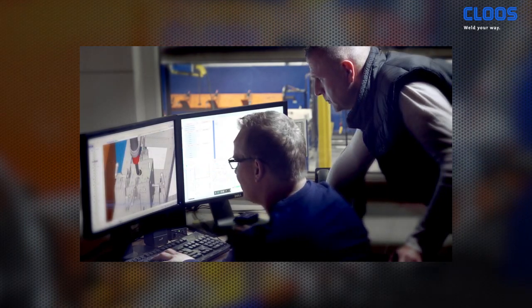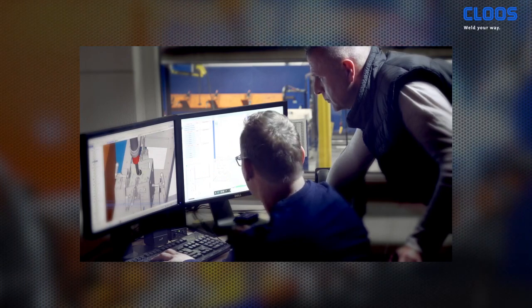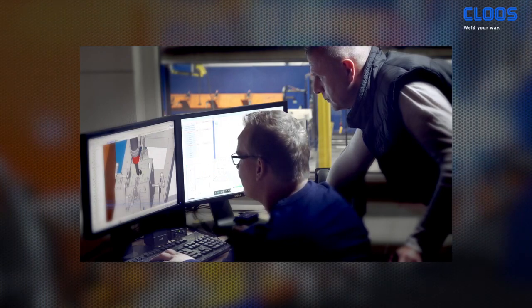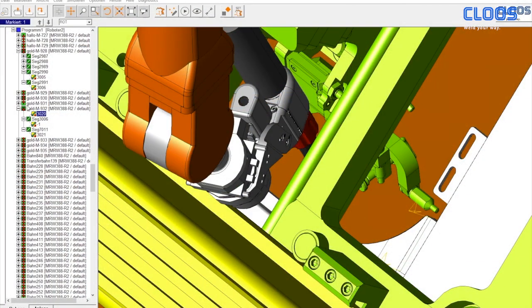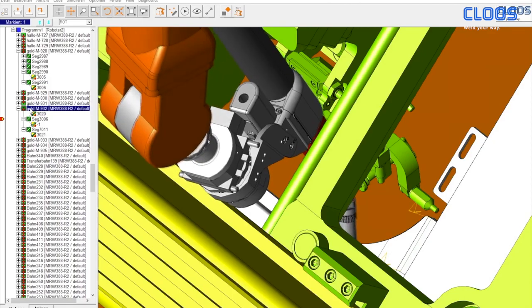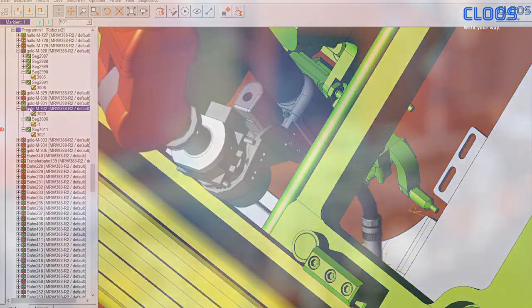The cycle and program time determination enables you to plan the production comprehensively. By means of the production cost calculation, you check whether the workpiece can be economically produced with a system.